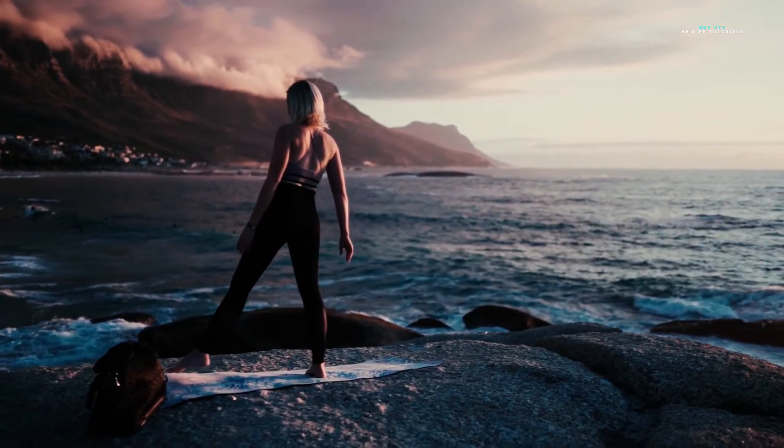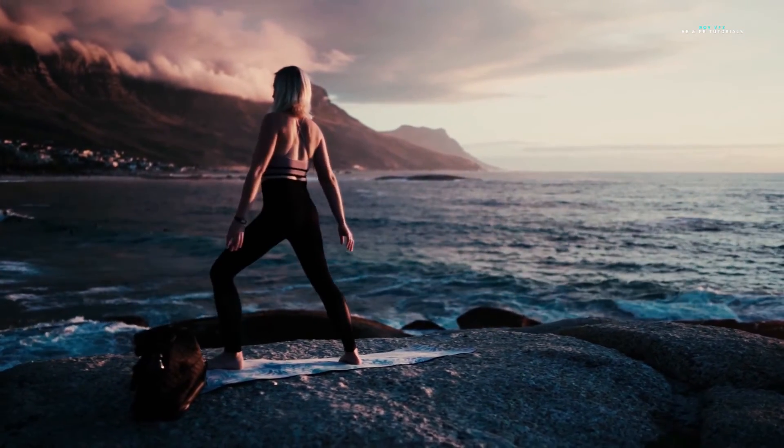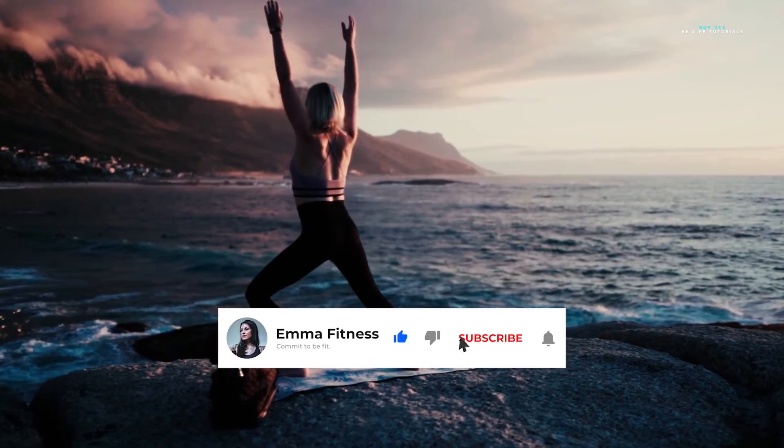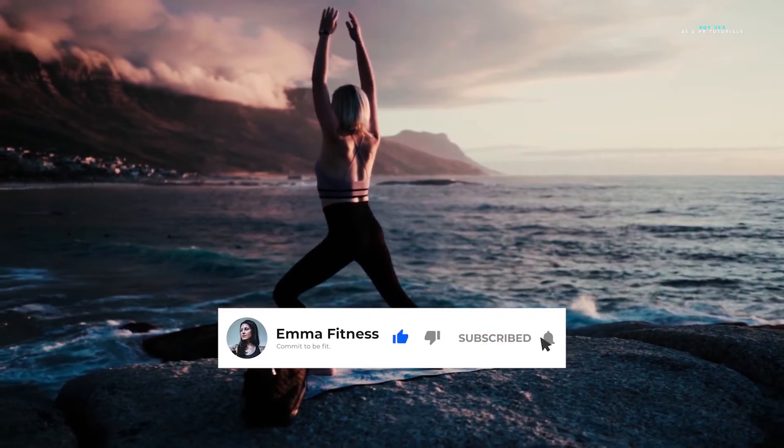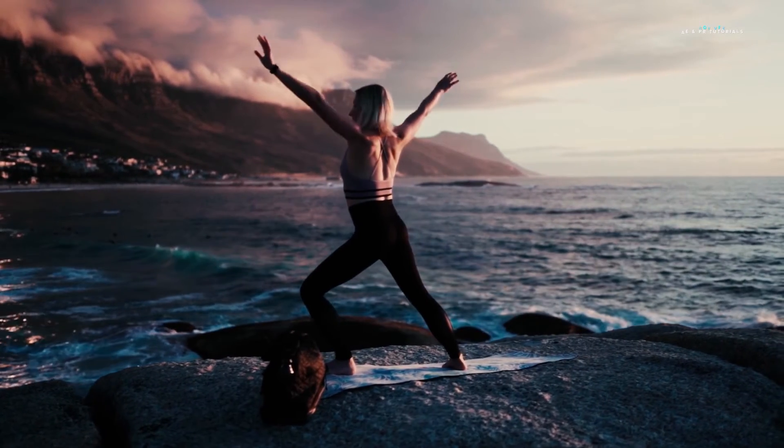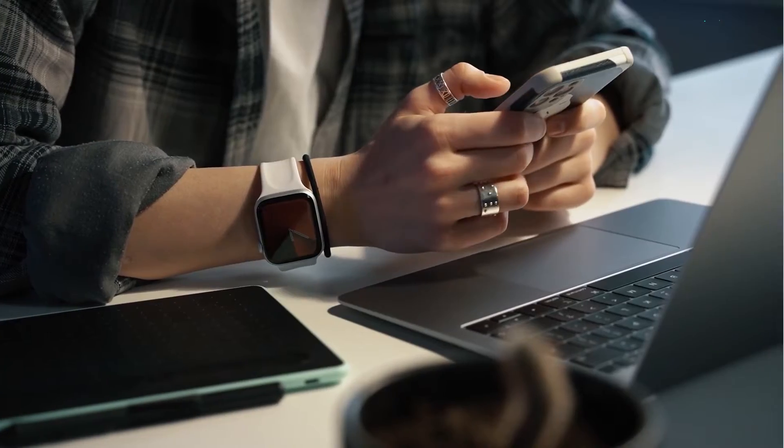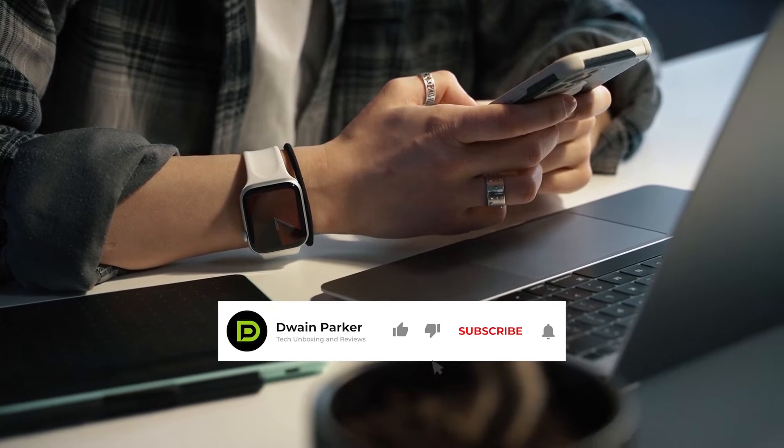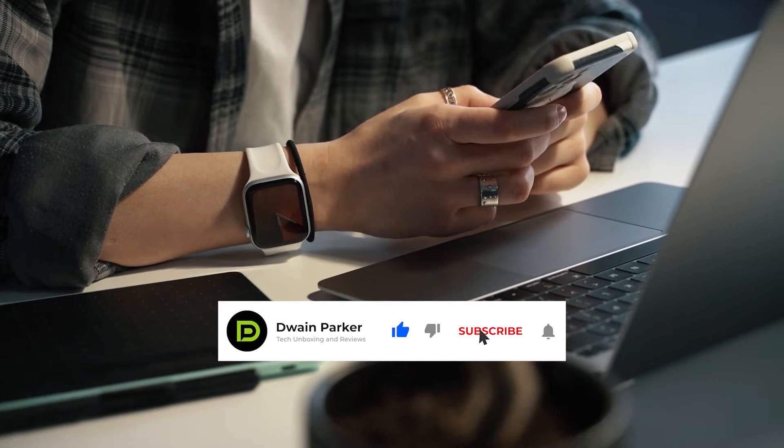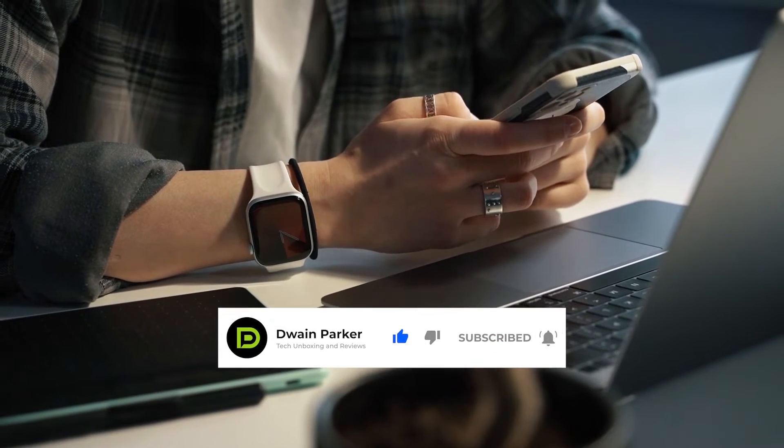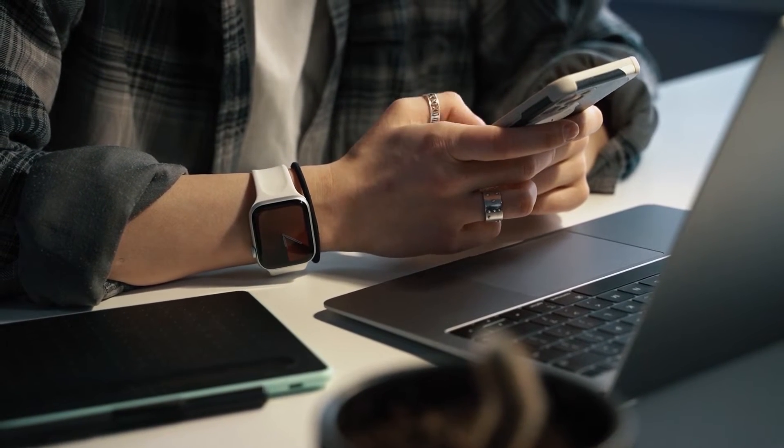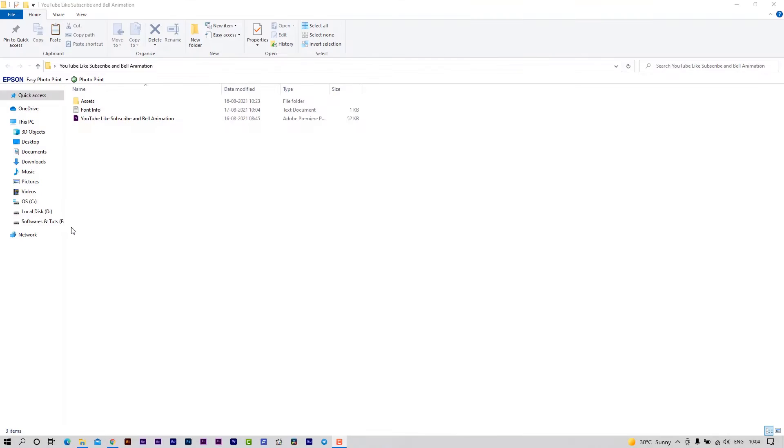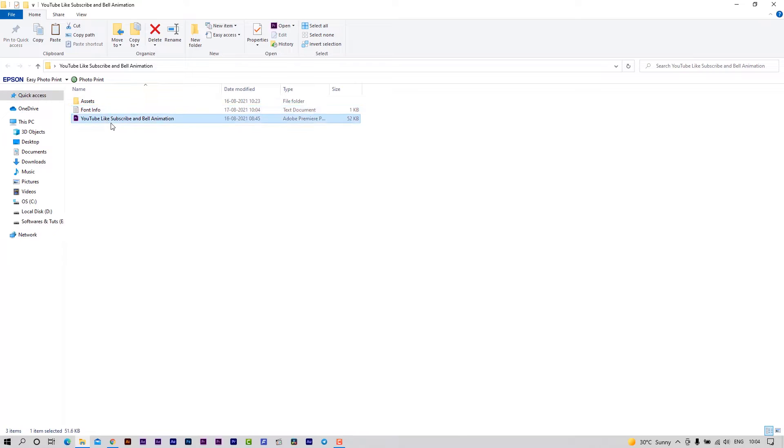Thank you so much for watching. This YouTube like and subscribe animation will work on Premiere Pro 2018 or above versions. Let me show you how to edit and use this template.